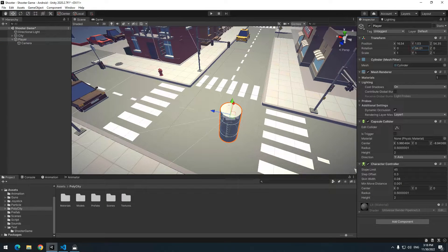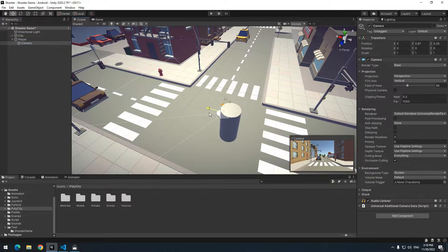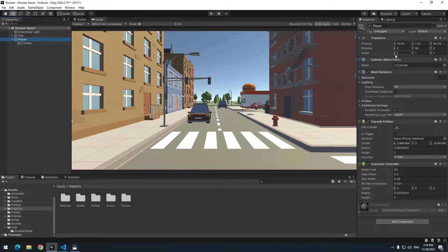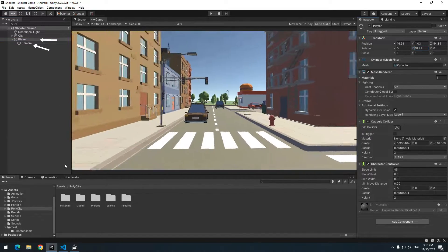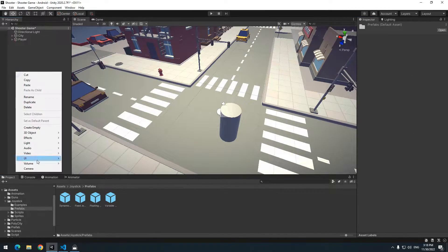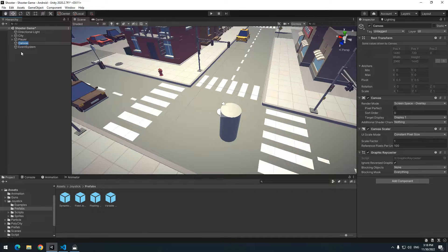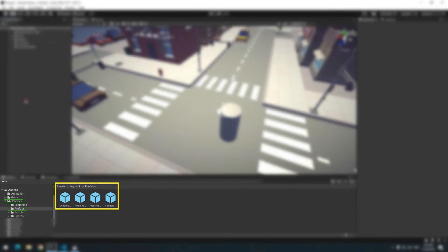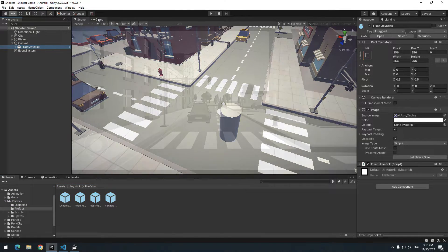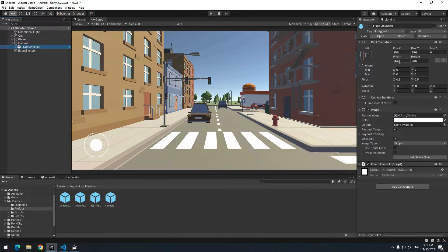Set your camera position to get a better view. This is my camera view — when the character turns, the camera turns with it too. To move the character with a joystick, right-click on the hierarchy and create a Canvas from UI options. From the imported package's prefab folder, make the FixedJoystick a child of the Canvas. You can see the joystick is added to the scene. Set its position.